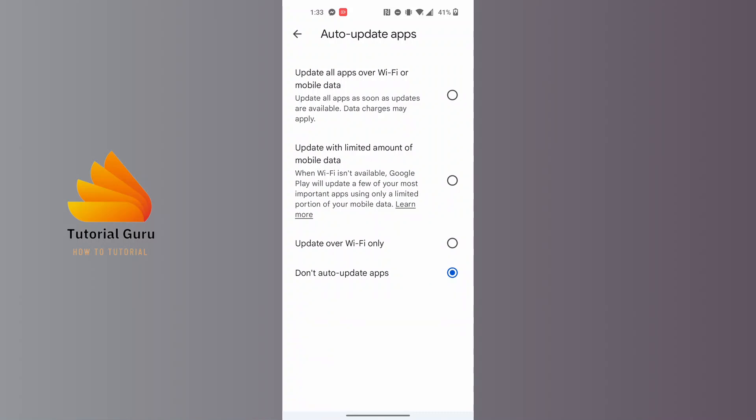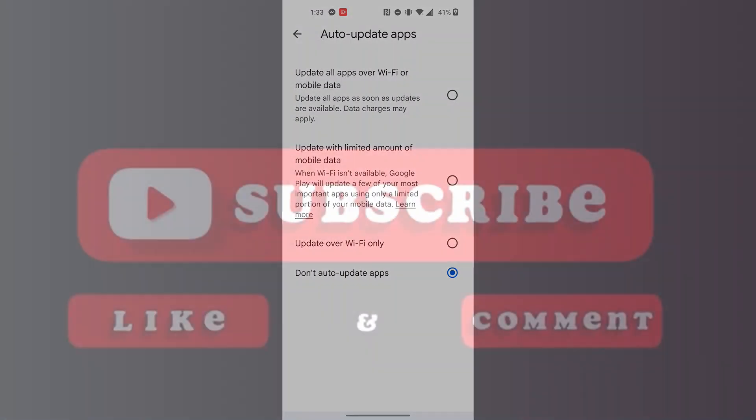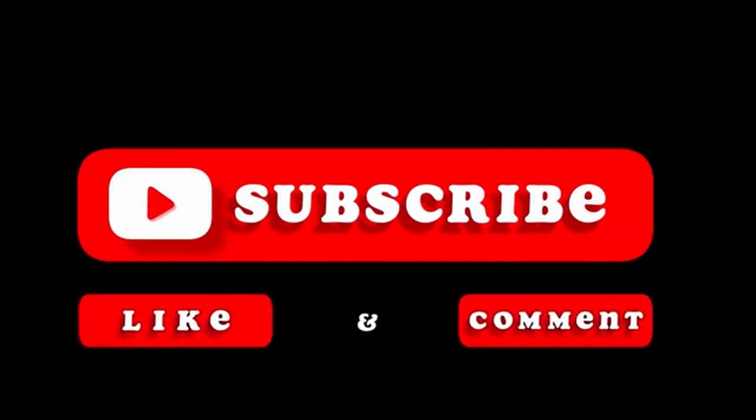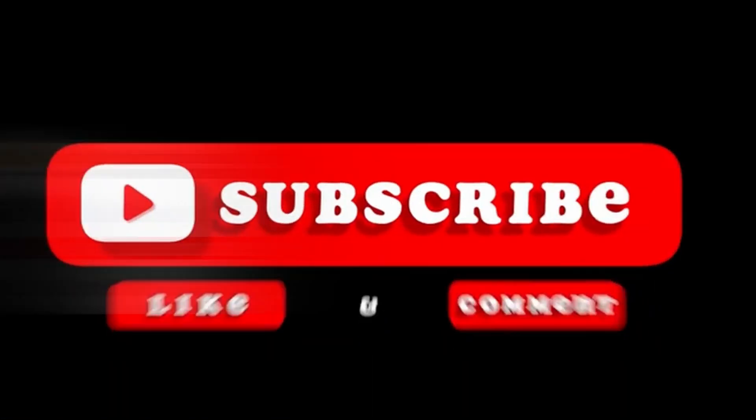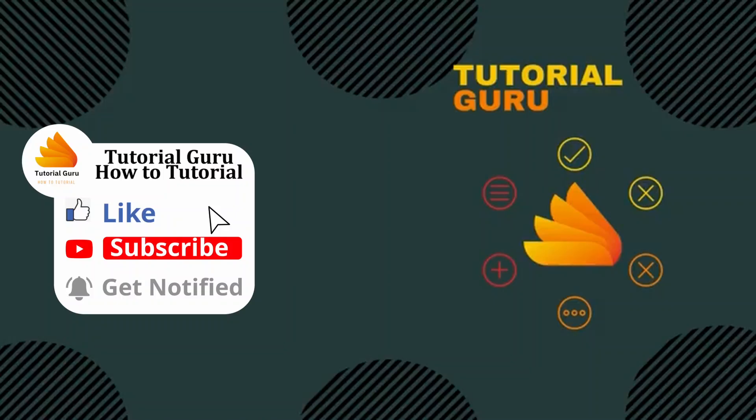That being said, this is how to turn off auto update apps on Play Store on your phone. If you have any questions regarding the topic, feel free to comment in the comment section below. Don't forget to like, subscribe, and hit that bell icon for more videos. Thank you for watching, peace!